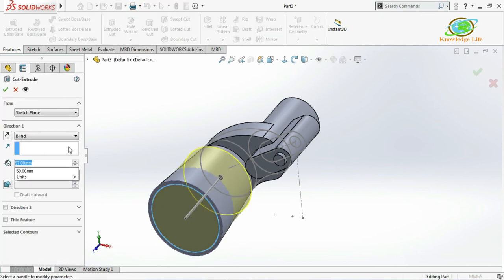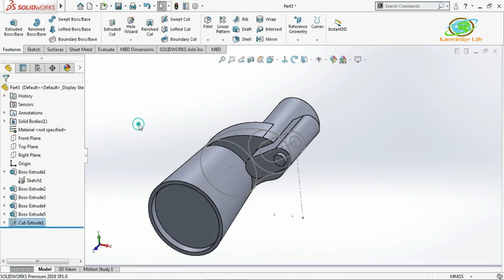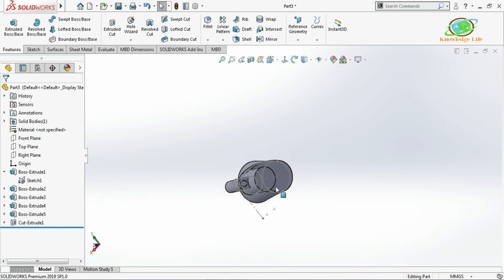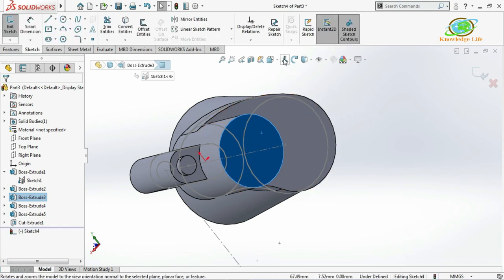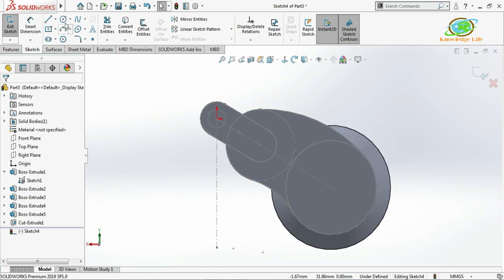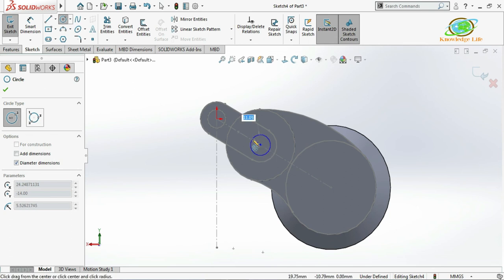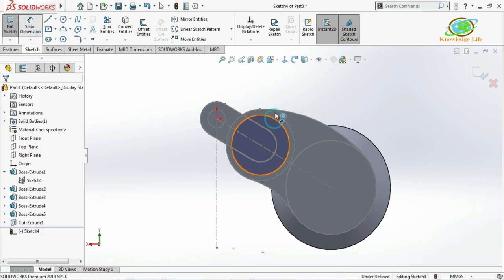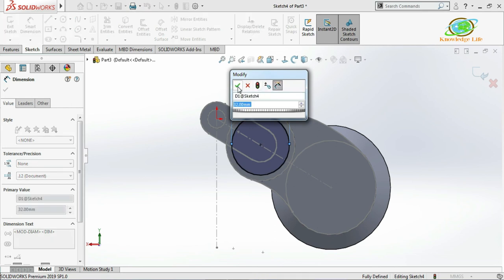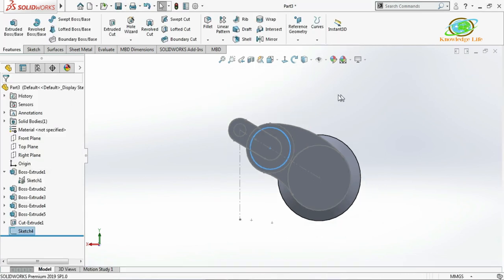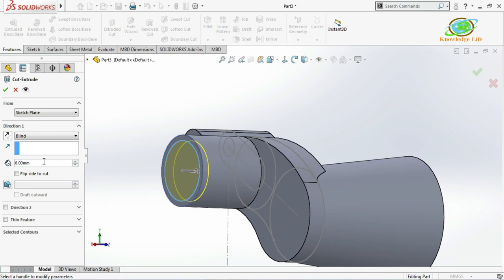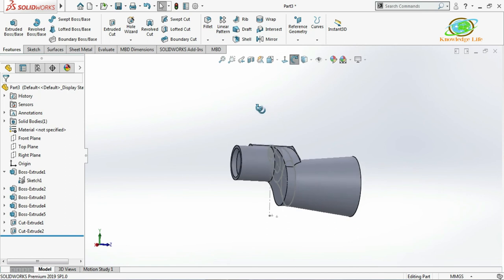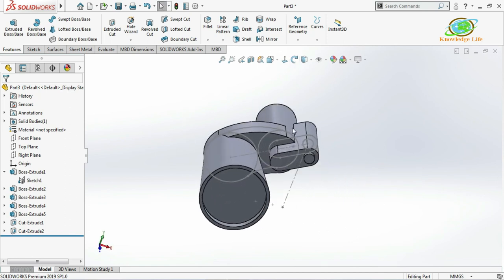In the same way, I'll go for sketch on this face, apply Extruded Cut, and make it normal to the plane. I'll draw one circle with this center, giving it a diameter of 32mm. Then go for Extruded Cut with a value of 6mm and click OK. Now you can see the half portion of the model is getting ready.